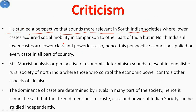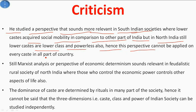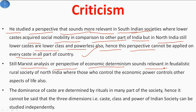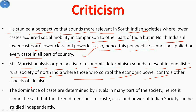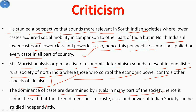Criticism: Béteille's perspective sounds more relevant in South Indian societies where lower castes acquired social mobility, but in North India lower castes are still the lower class and powerless. Hence this perspective cannot be applied to every caste in all parts of the country. The Marxist analysis or perspective of economic determinism still sounds relevant in the feudalistic rural society of North India, where those who control economic power control all aspects of life. The dominance of caste is still determined by rituals in many parts of society, so it cannot be said that the three dimensions — status group, class, and party — from the Trinitarian model can be studied completely independently.